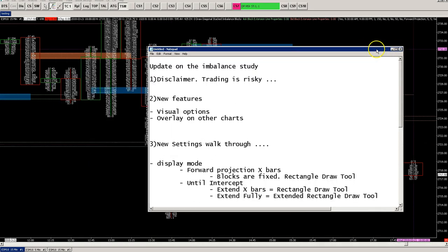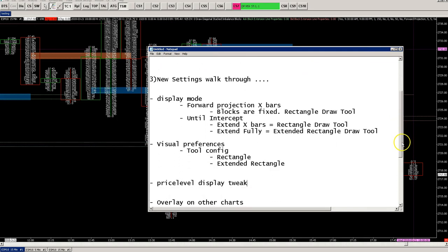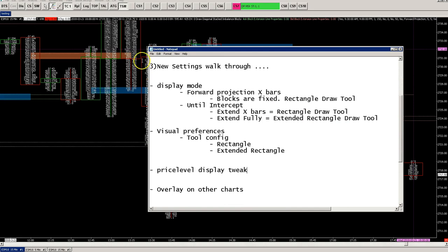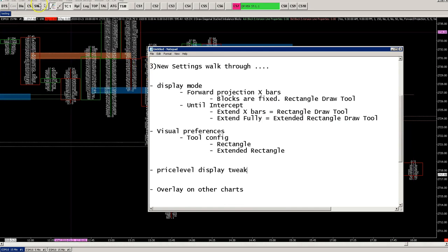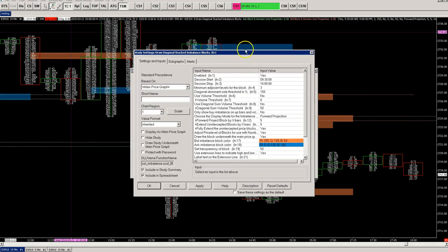With that out of the way, let's start with the new features. I will walk you through the settings and some changes that were made, and how they affect the look and feel of the study. I've loaded a numbers bar study here along with the imbalance stacked imbalance study.